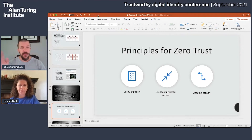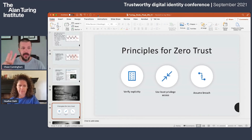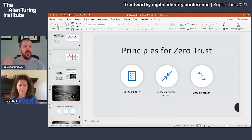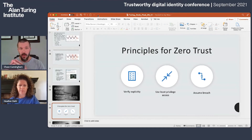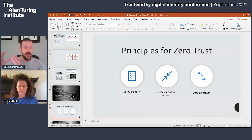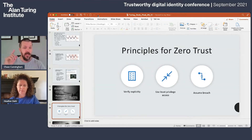There are three simple zero trust principles: verify explicitly, always use least privilege, and assume breach. If you can do those three things, you are enabling zero trust in some way, shape, or form. The beauty of a really good strategy is there's no one biblical reference for it — just like your health, you know how you get healthier. Do those three things and you are working to enable zero trust.